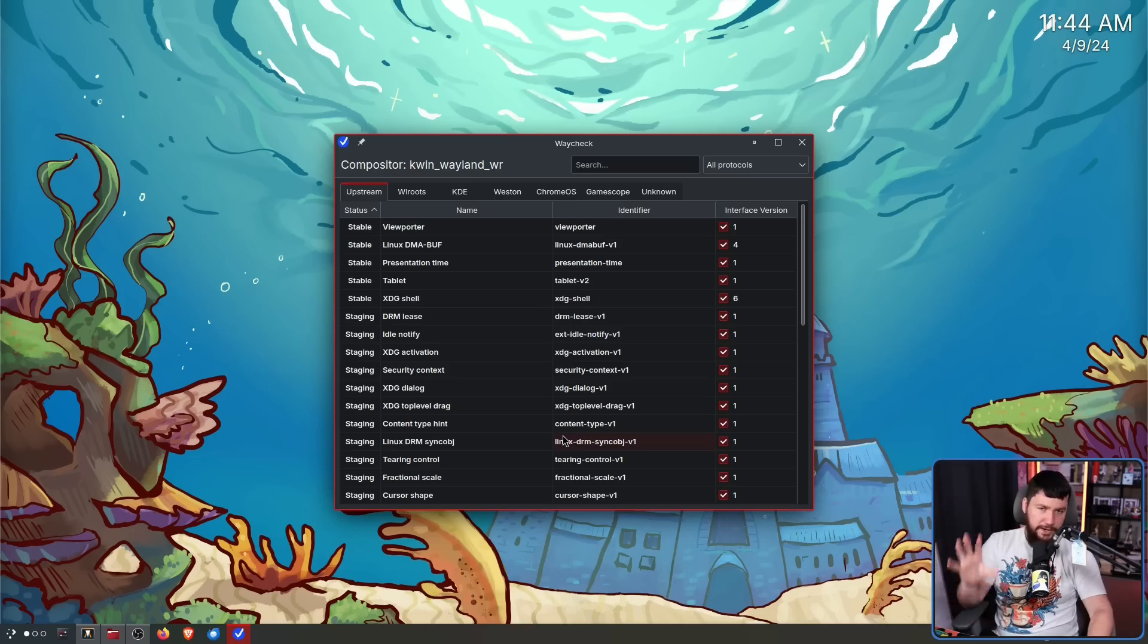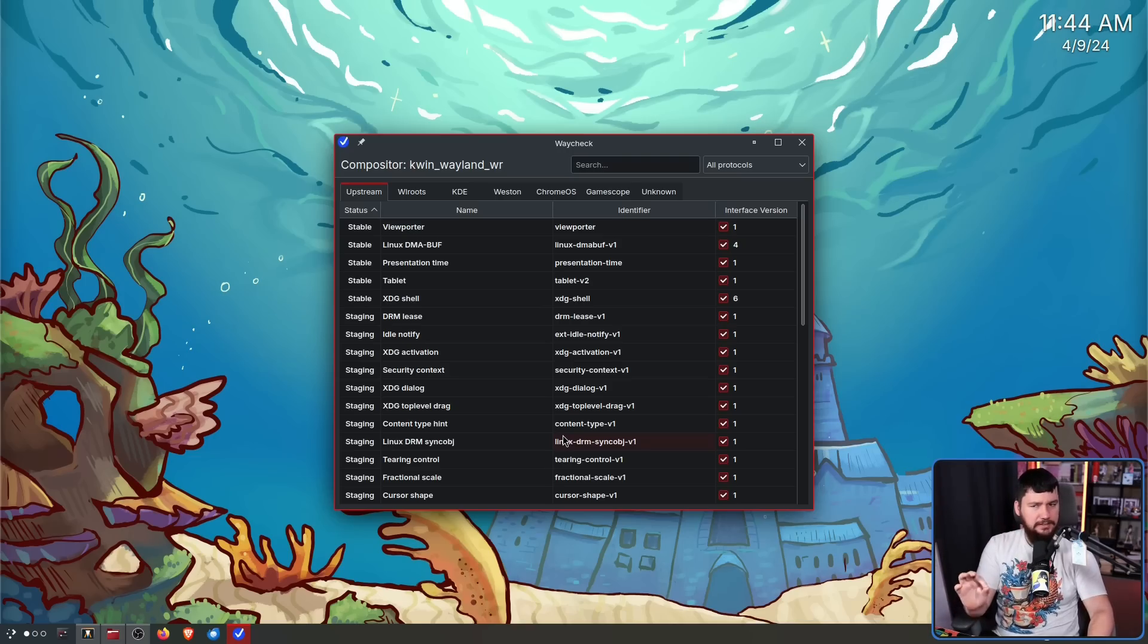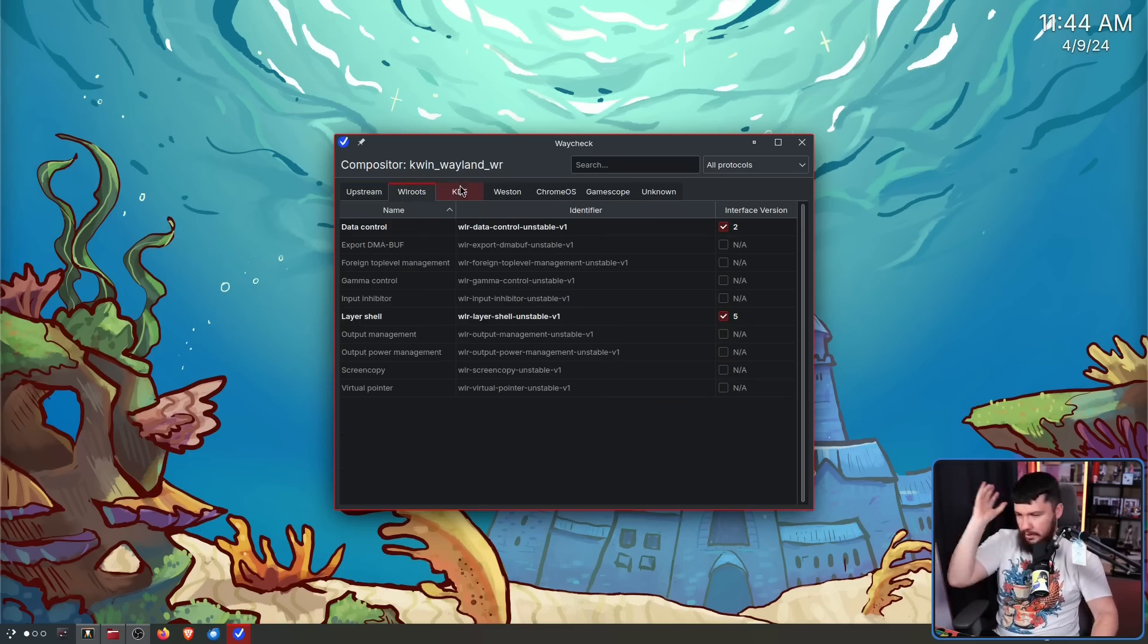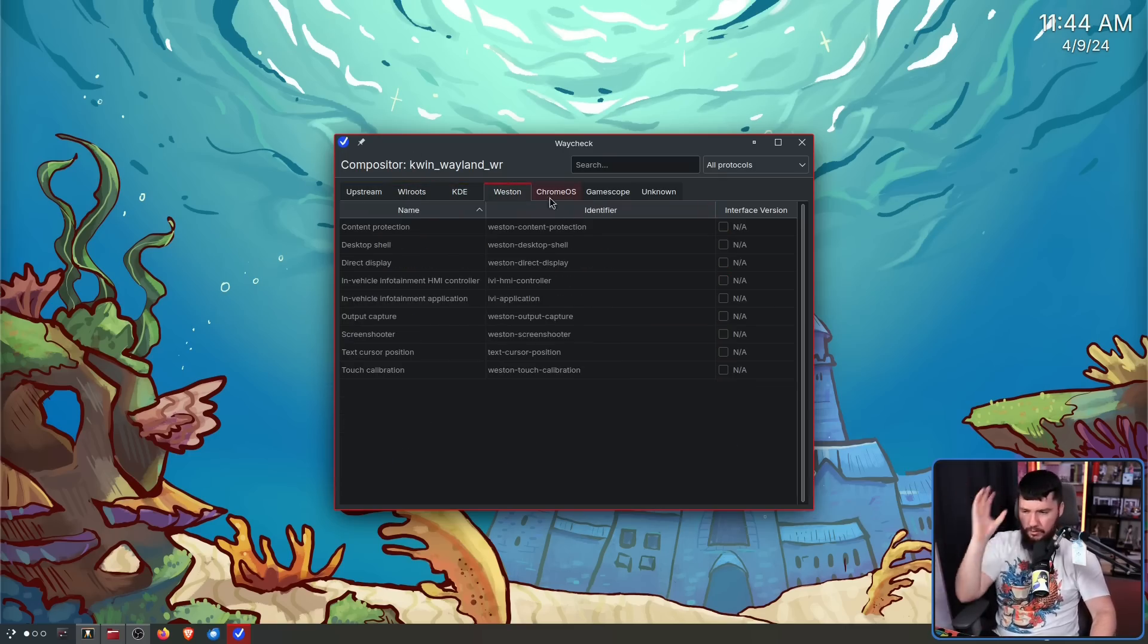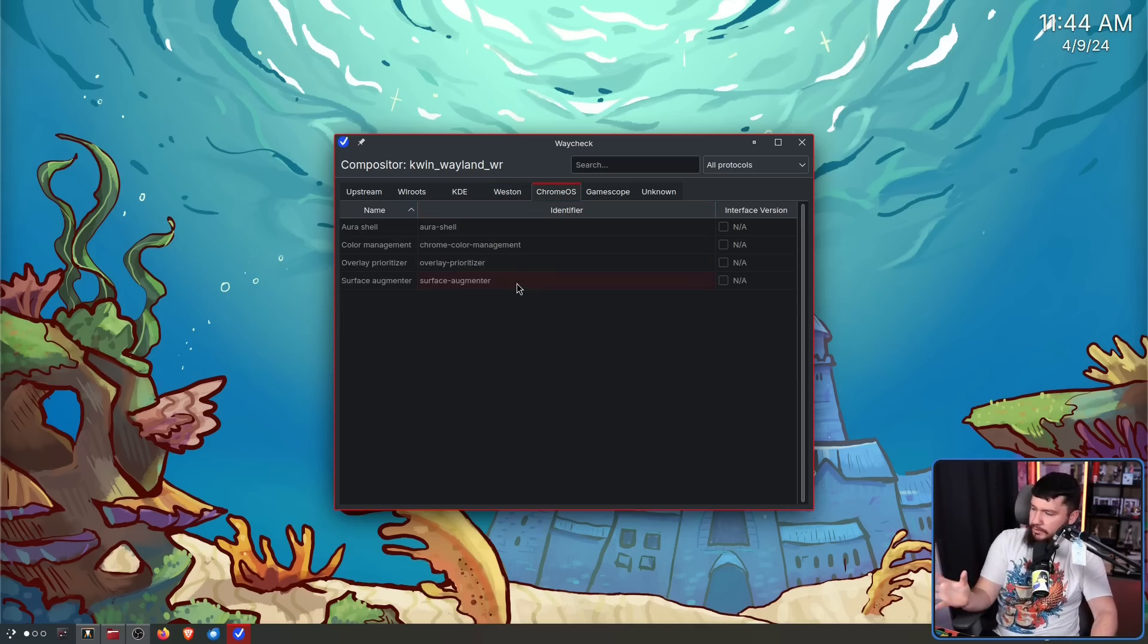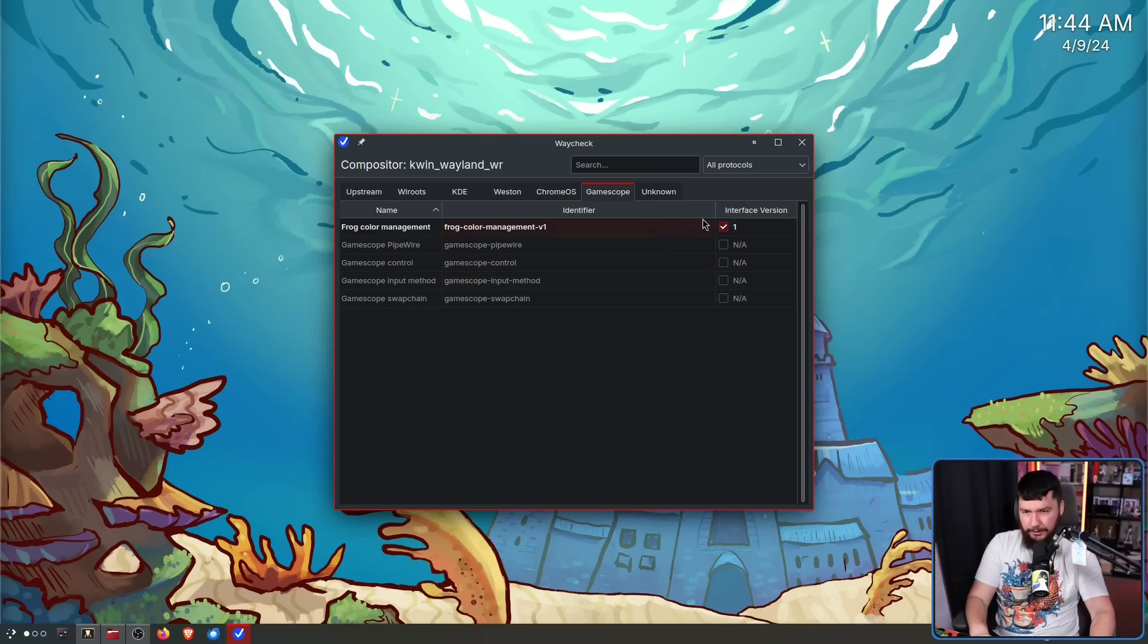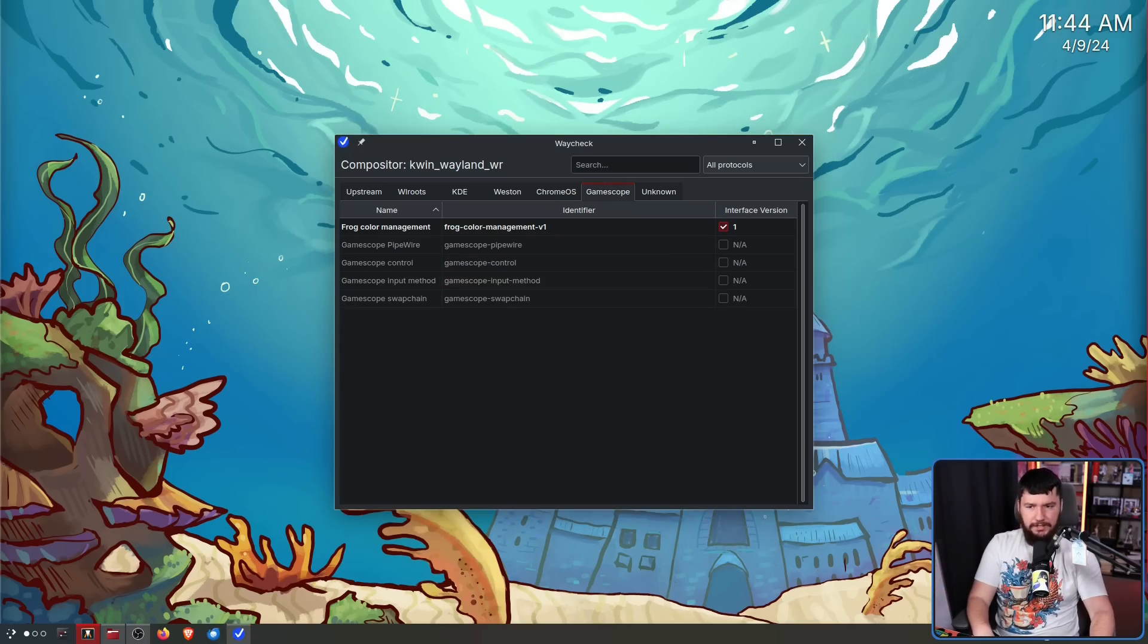Now when we say Wayland protocol, how we define the edge case for this is a very important question. Because while the main things are here, the upstream protocols, W routes, KDE, Western, even Chrome OS stuff which most Linux compositors don't actually implement, and then GameScope stuff, most of this is only GameScope relevant. There are things outside of this group as well.